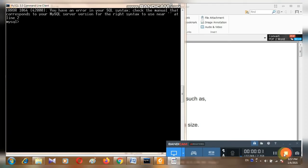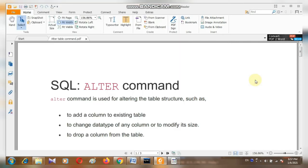Good evening, students. I am Amlis Kumar, computer teacher from Tardewi Public School. Today I am going to discuss the ALTER TABLE command. I found that many students are facing problems understanding the concept of the ALTER TABLE command in MySQL. So let's see what the ALTER command is.